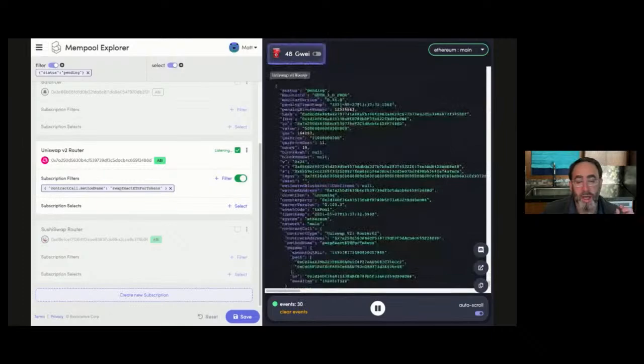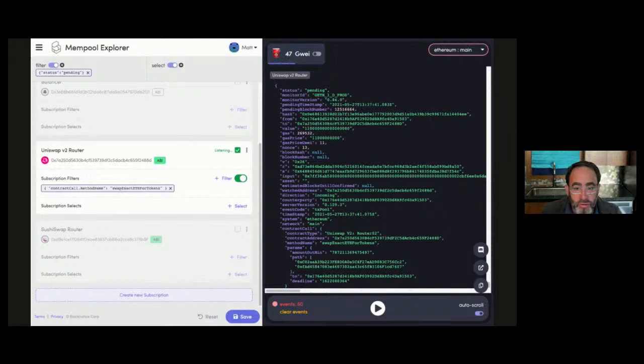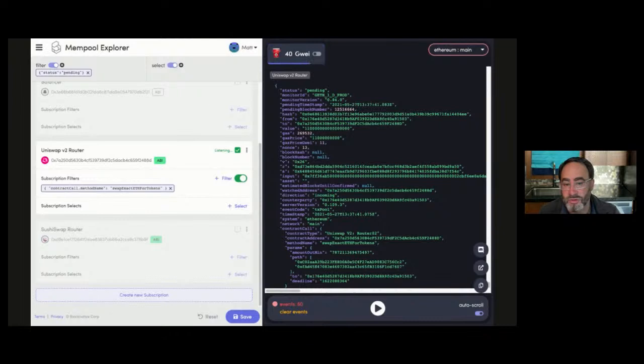Now all we're doing is searching for pending transactions on Uniswap V2 using the method name 'Swap ETH for exact token.' Very powerful ability to zero in on specific characteristics with Boolean operators so that you can see exactly the mempool events that matter to your application, your wallet, or your trading strategy. These are techniques which sophisticated actors are using every single day. We at BlockNative are trying to democratize access to these capabilities — to level the playing field so that no matter who you are or your degree of sophistication, you can work with mempool data with the same degree of clarity and confidence as the most sophisticated actors in the space.